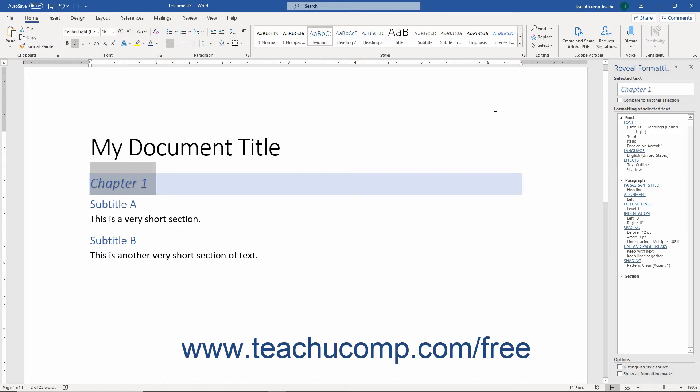In the Reveal Formatting pane, the text field at the top of the pane shows the selected text in the document. The text's formatting appears in the Formatting of Selected Text box in the center of the pane.